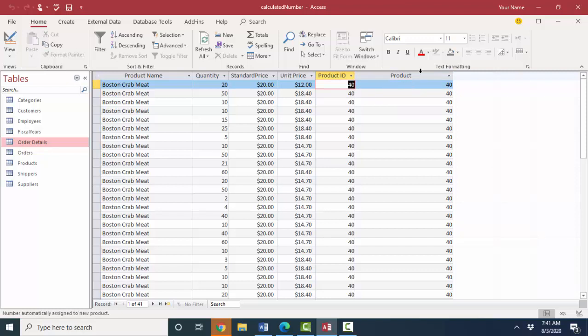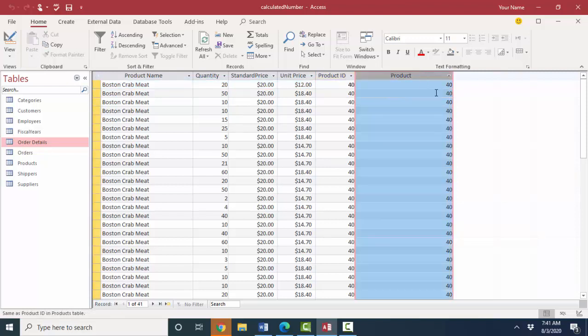They display the same data, but because this piece of data represents one and only one record out of the products table, and this column represents all 41 entries in the order details table, if you need update data, it's very important to know which field you are working with. Thank you.